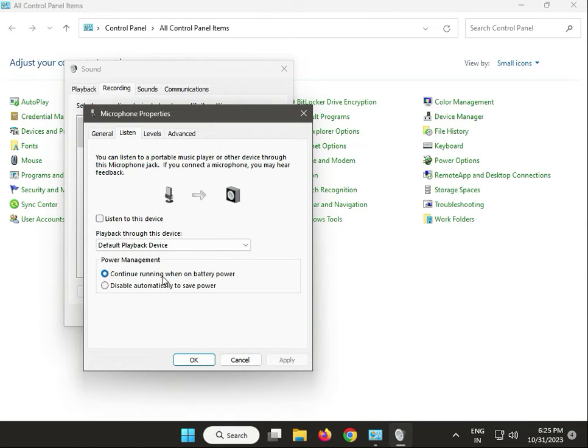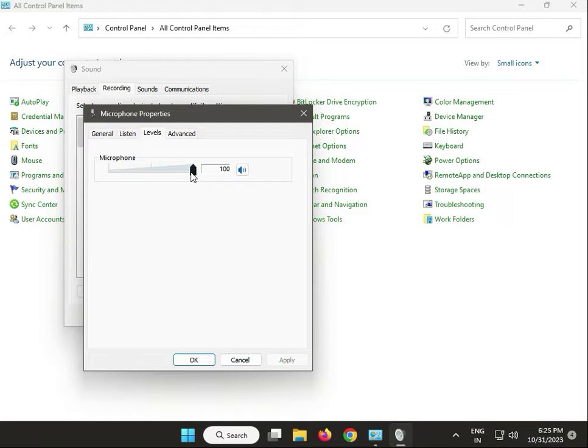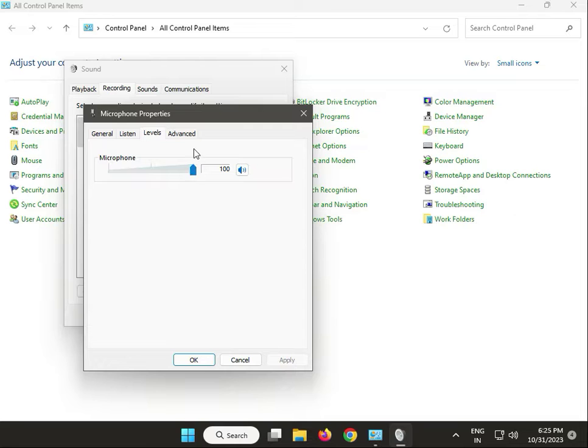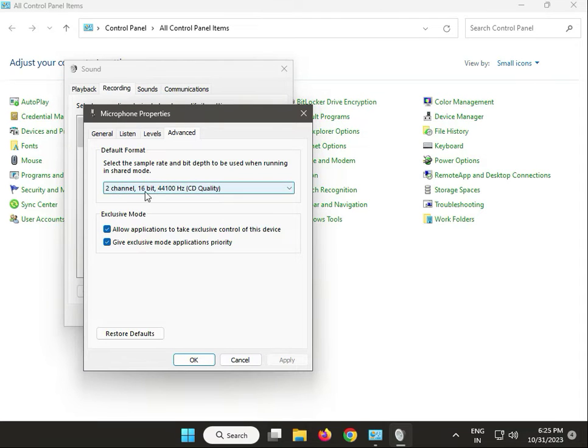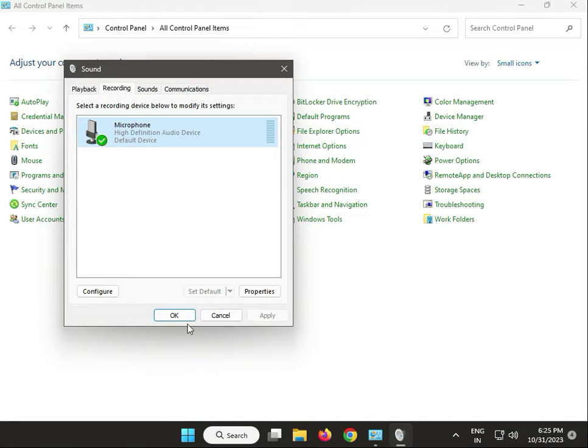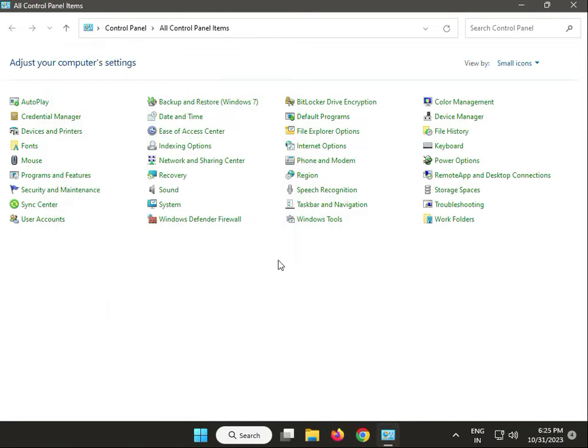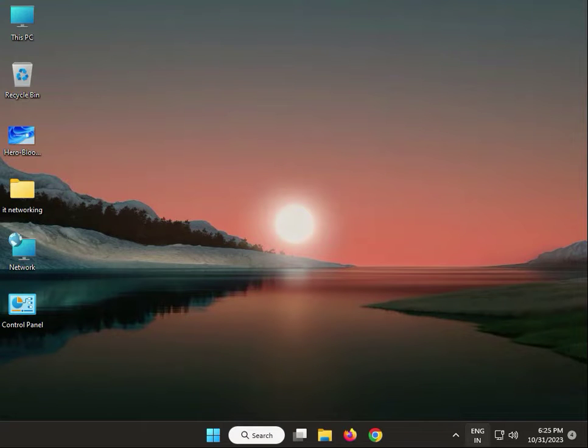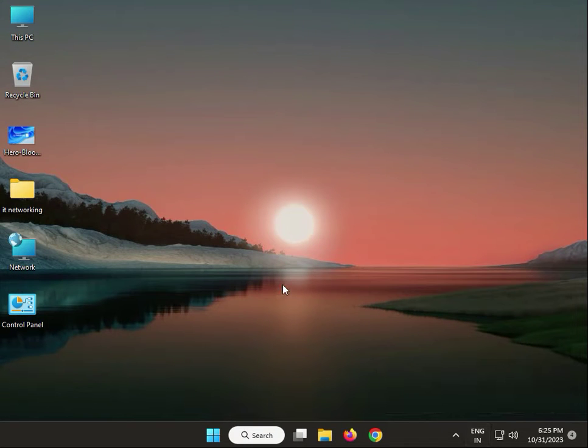In Levels, set it to 100 percent. Select 2 channel, 16 bit. Click Apply, then OK, and close. Next solution: Update your headphone drivers.